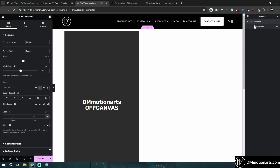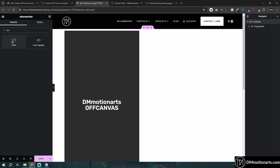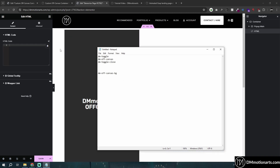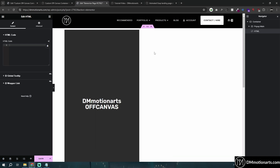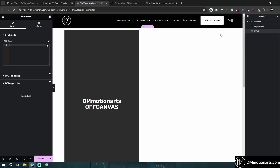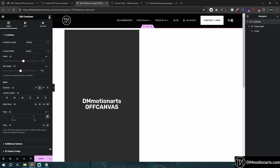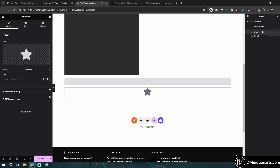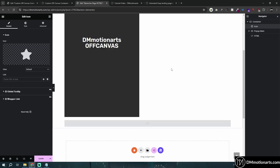Inside this container, or below all your elements, we're going to add an HTML widget because we want to add our JavaScript. We also need to add a button — you can use any element: icon, text, image, or a link. I'm going to work with an icon. Make sure it's placed above your HTML widget, else it won't work.